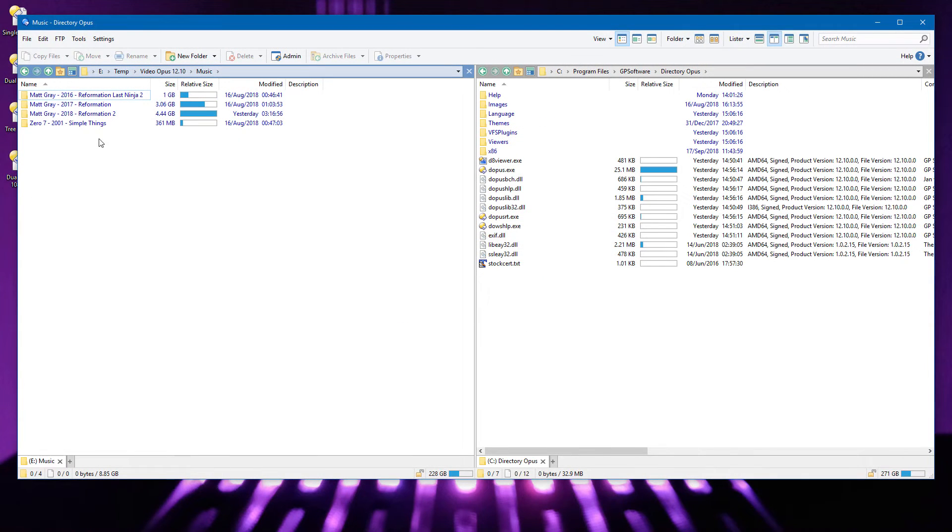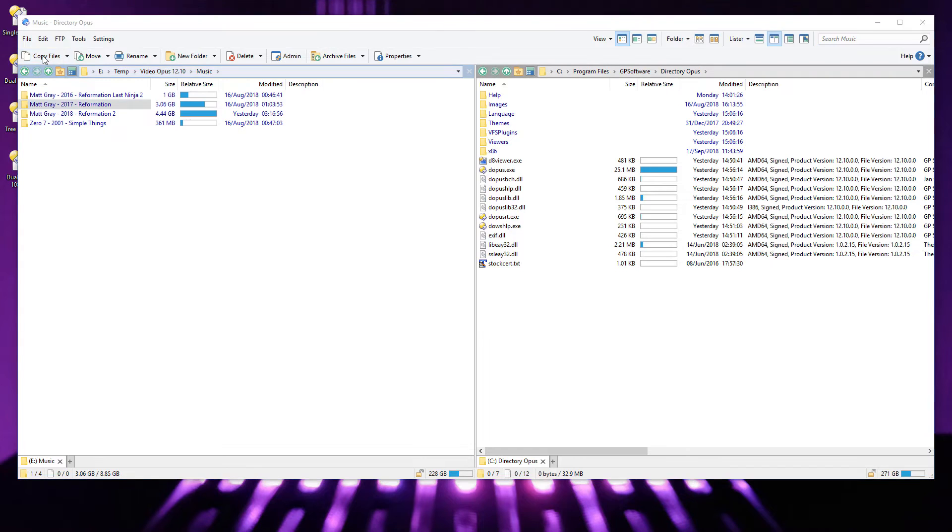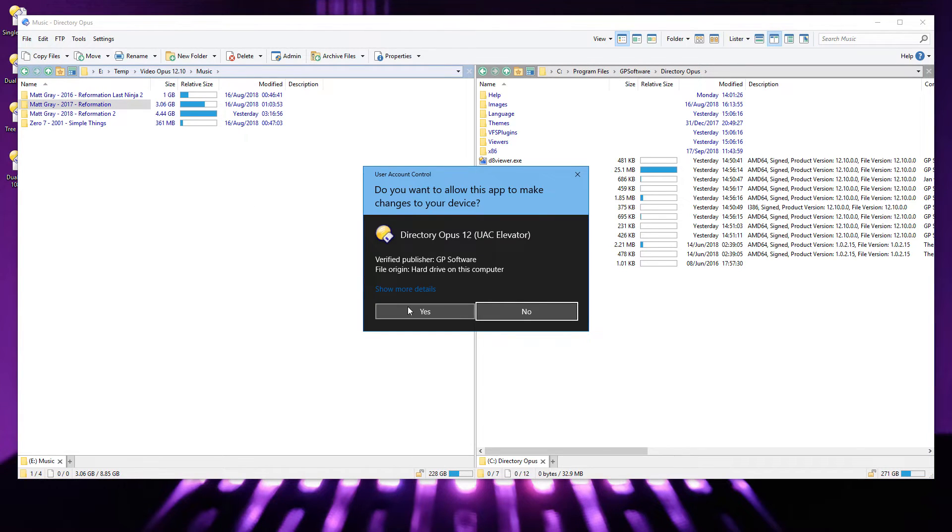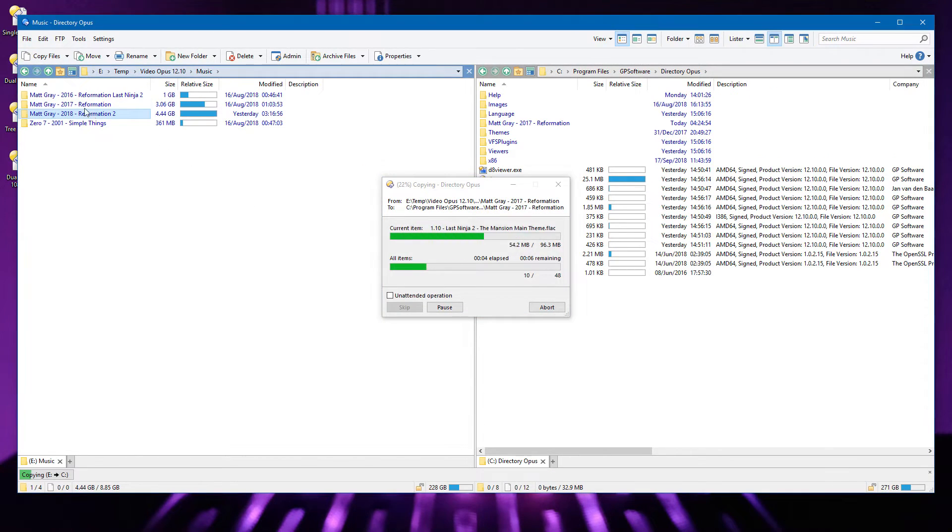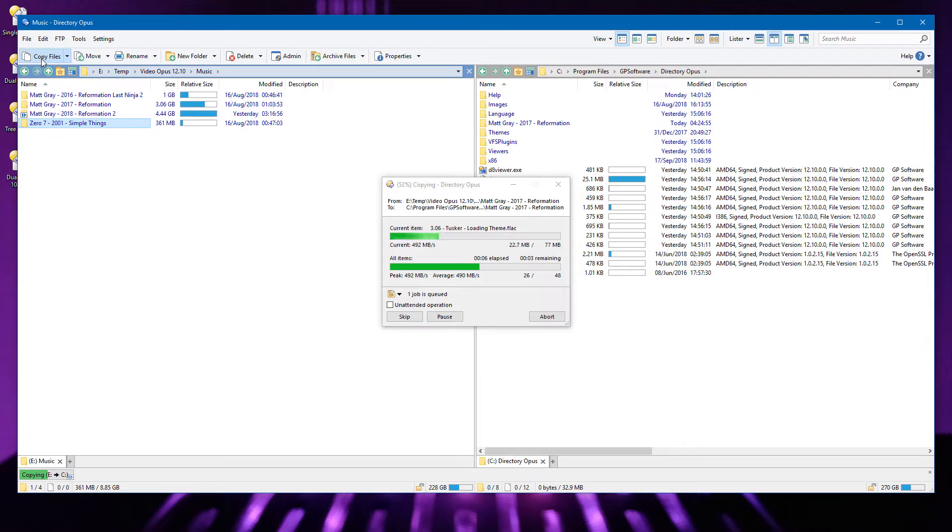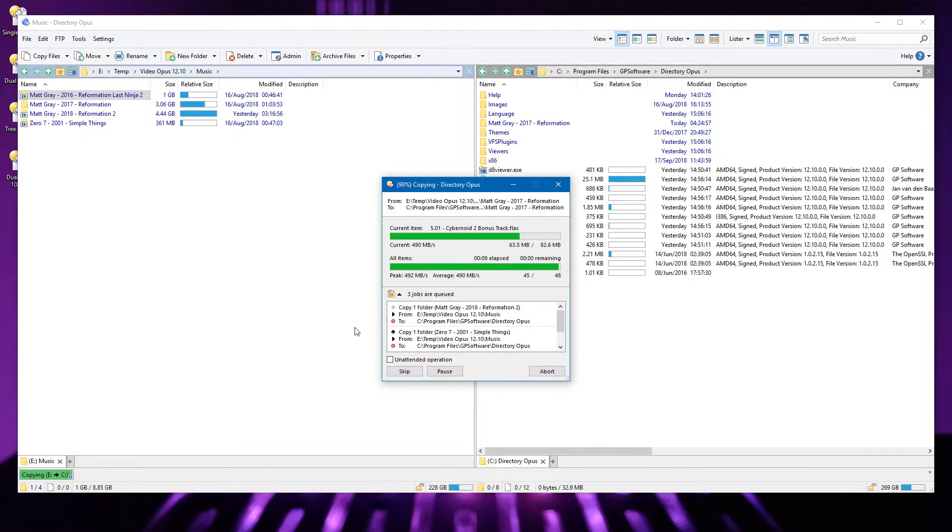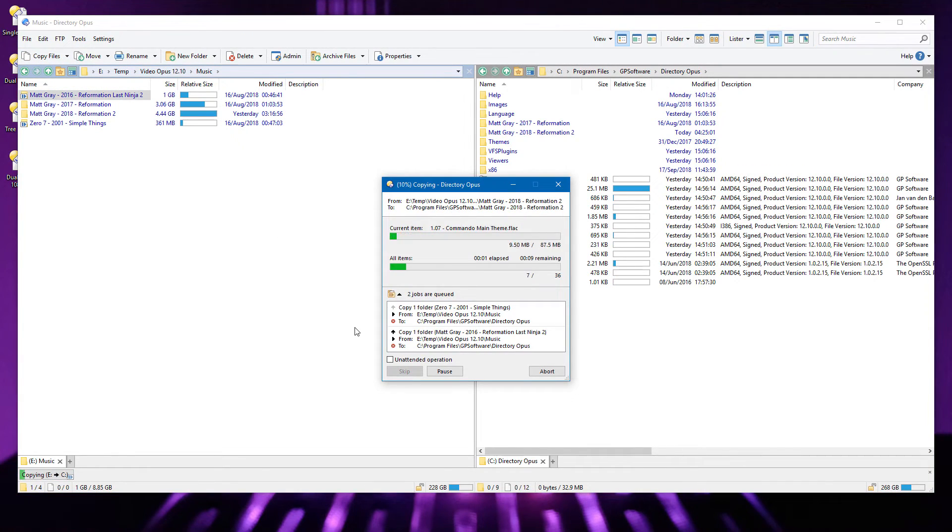When copying to destinations that require UAC elevation and queuing additional copies to the same place, you'll now only be prompted for elevation once. While files are copying, Opus will prevent the computer from going to sleep again after the old method was broken by changes in Windows.